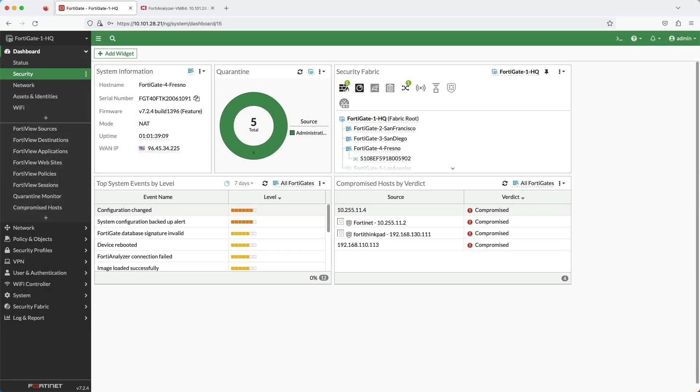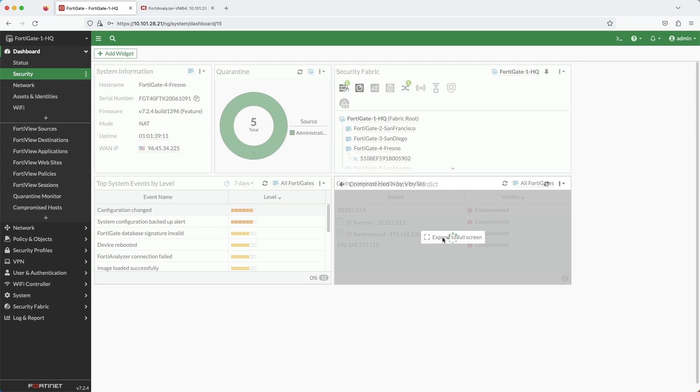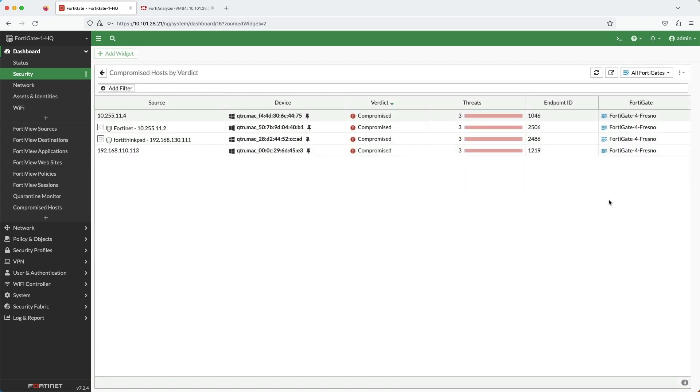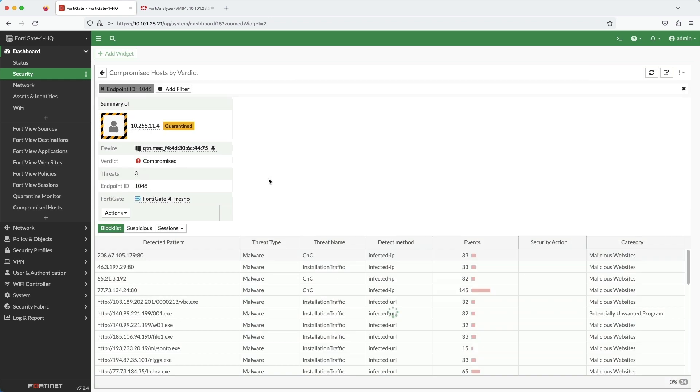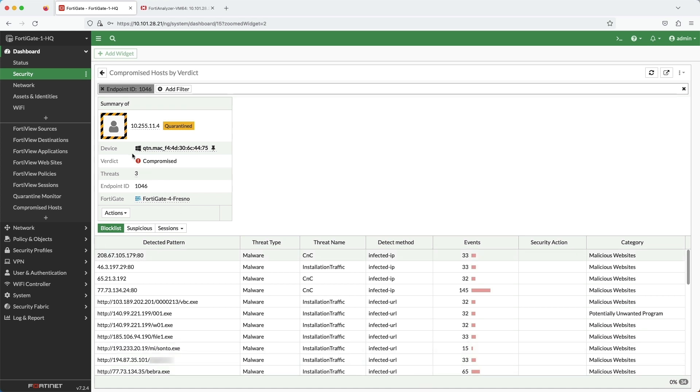Sometime later, we revisit the root FortiGate, and now it is reporting that there are a couple of compromised hosts. I can double-click on an entry and see what the exact behavior was that led to the device being labeled as compromised.